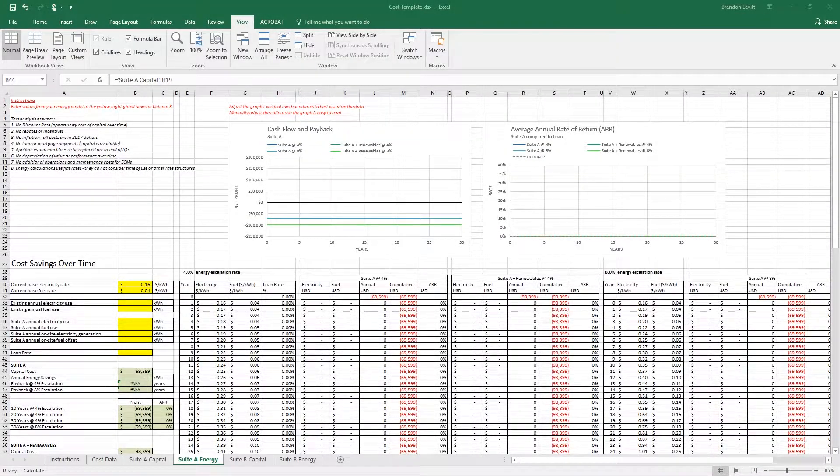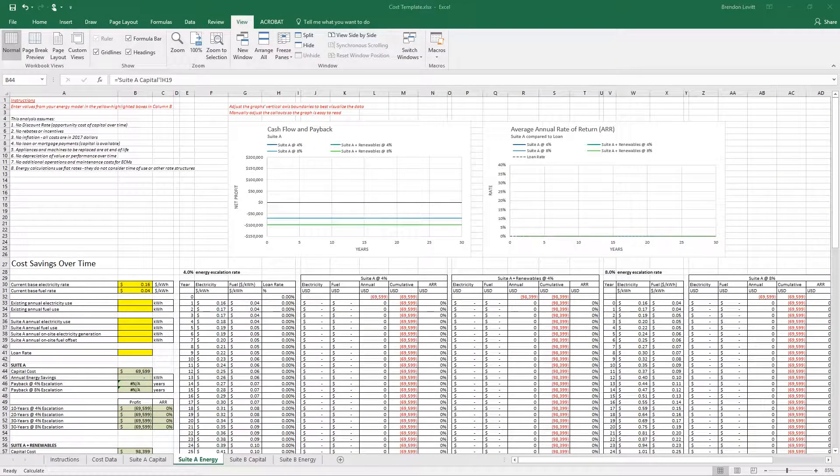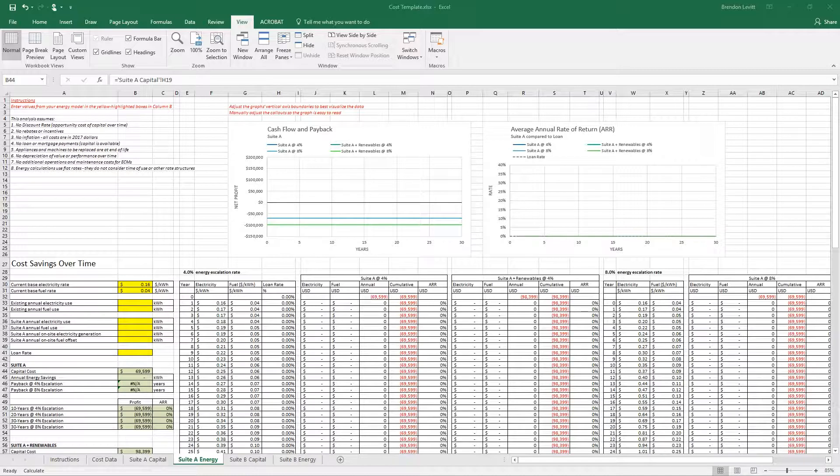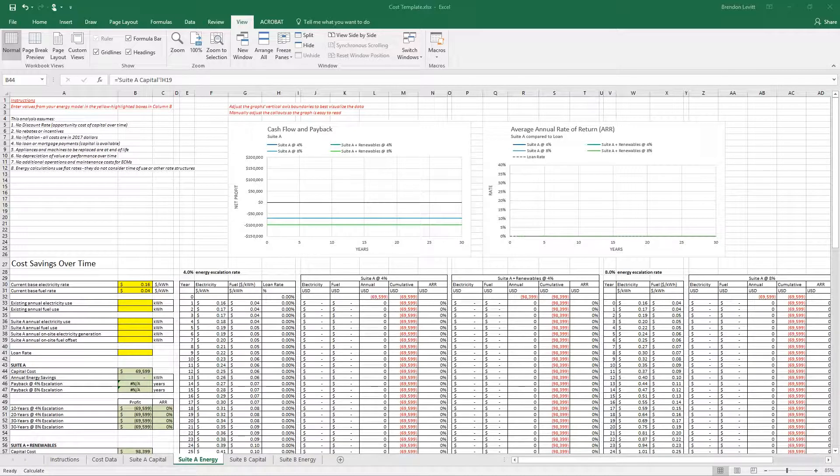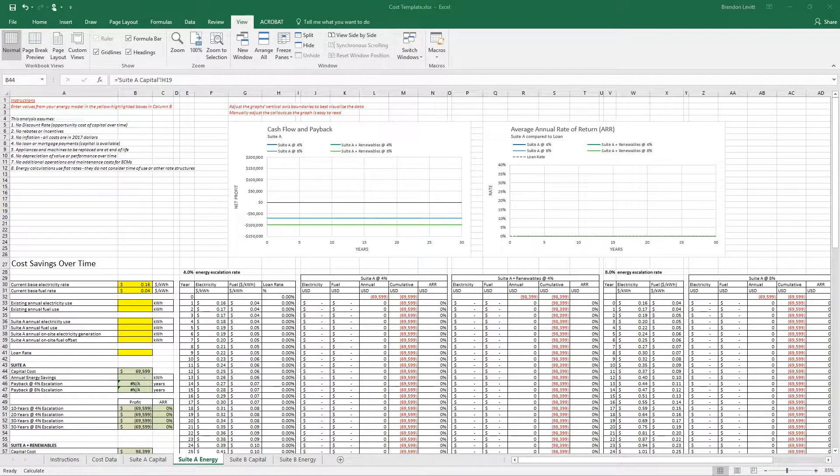In this tutorial, we're going to look at the payback and cash flow associated with the energy improvements that we made in the last tutorial, as well as the renewable energy systems.